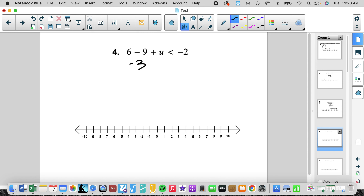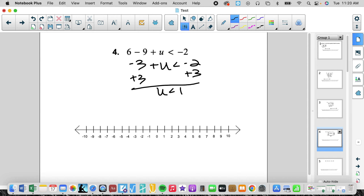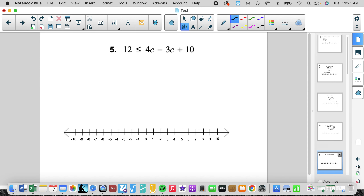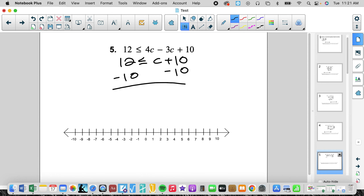Number 4 — again, we're going to simplify the inequality first. Now we're going to move the variable. u is less than 1, so this is going to be an open circle because it's less than, and we're going to go to the left. Number 5, we can simplify — we have like terms here. 4c minus 3c is c plus 10. Now we're going to subtract 10 from both sides. We get 2 is less than or equal to c. I'd rewrite it as c is greater than or equal to 2, with a closed circle going to the right.